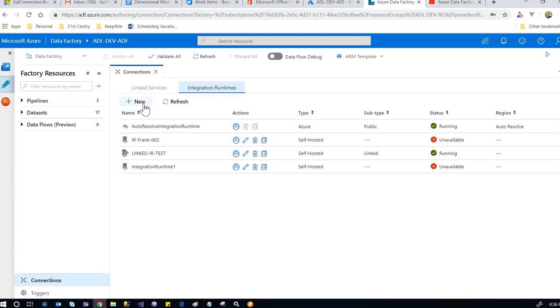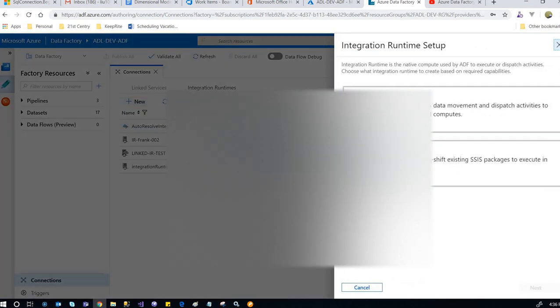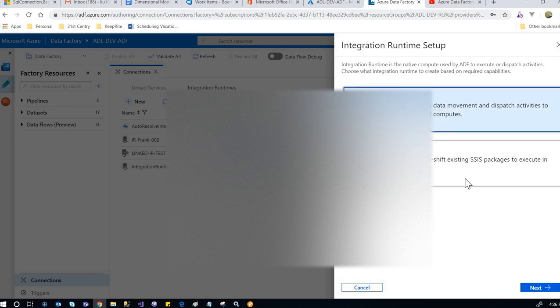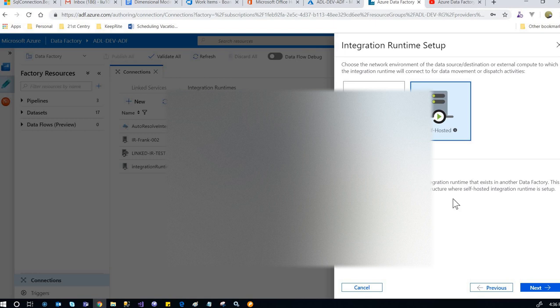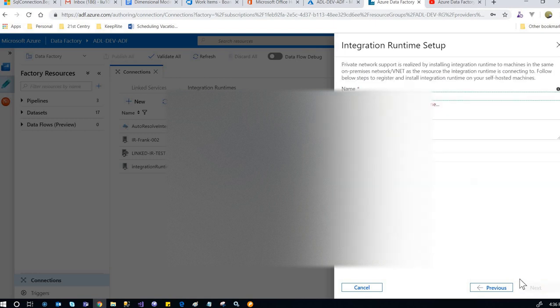To create a new integration runtime, select 'Perform data movement and dispatch activities to external computers', click next, then click on 'Self-hosted integration runtime', and click next.